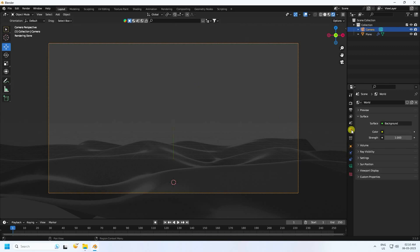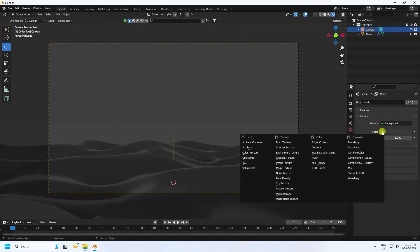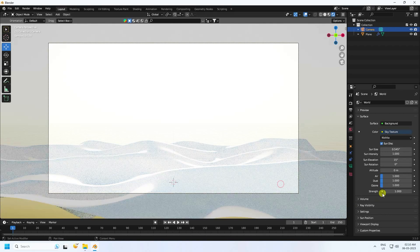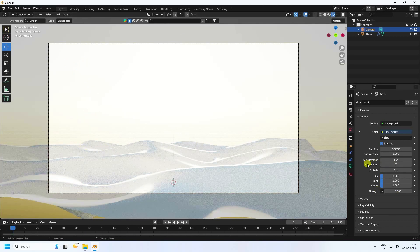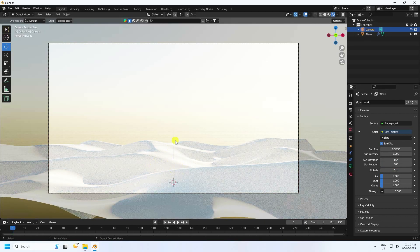Now apply sun light. Go to World Properties and change the sky color using the Sky Texture — pick it and set strength to 0.5. Then rotate the sun randomly like this.